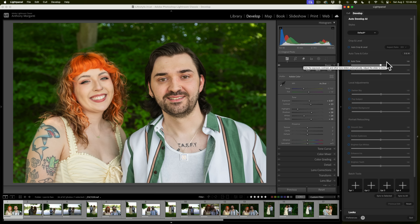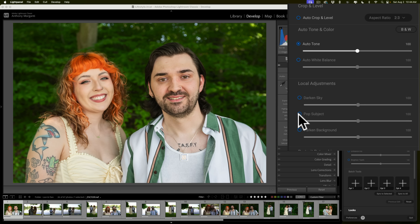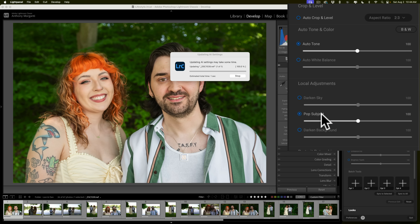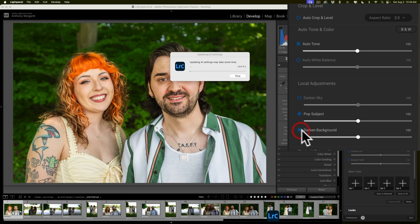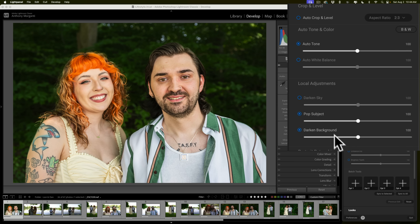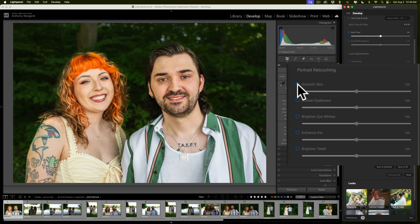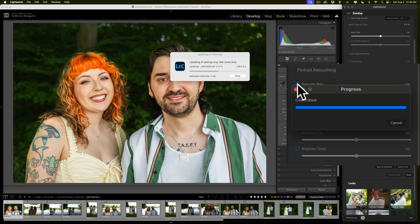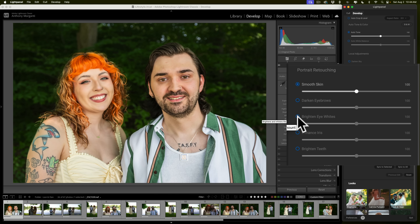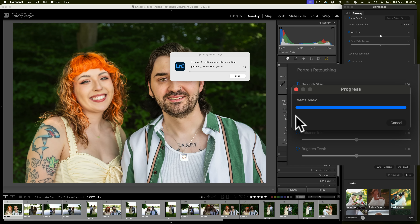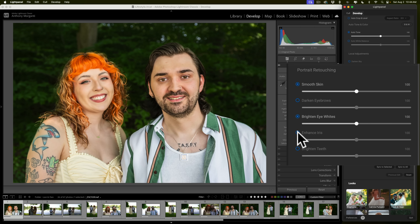If you want to do auto white balance, you could. Here I want to pop the subject, so I'll click that — you'll notice it's building a mask for the subject. And I want to darken the background, so I click that and it builds a mask for the background and darkens it. It also has portrait retouching: I'll smooth skin — it builds masks for their skin and smooths it. You can increase or decrease the effect with the slider. I'll brighten the eye whites, enhance the iris, and whiten teeth. You can see how easy that was to do a full edit on this single image.